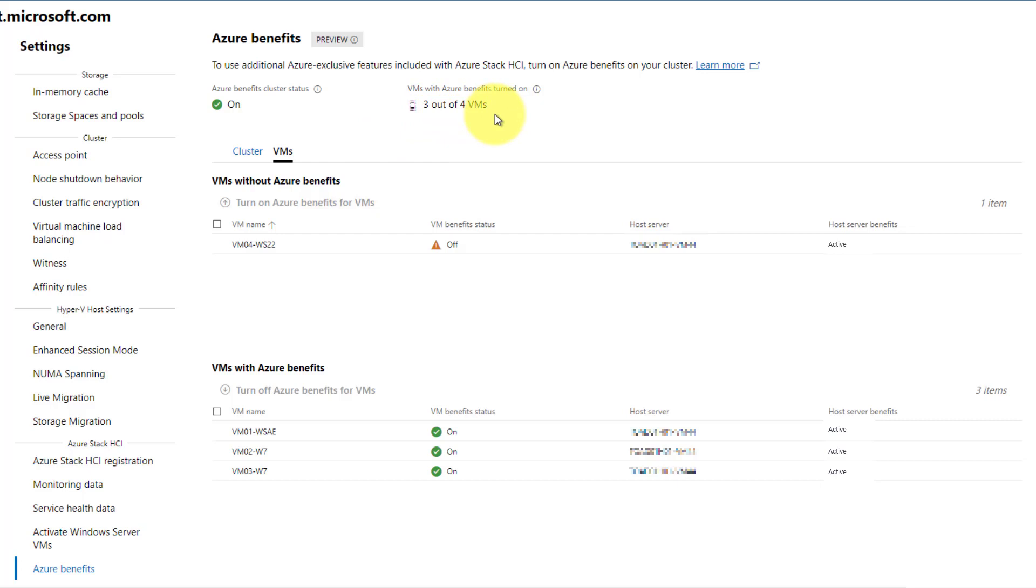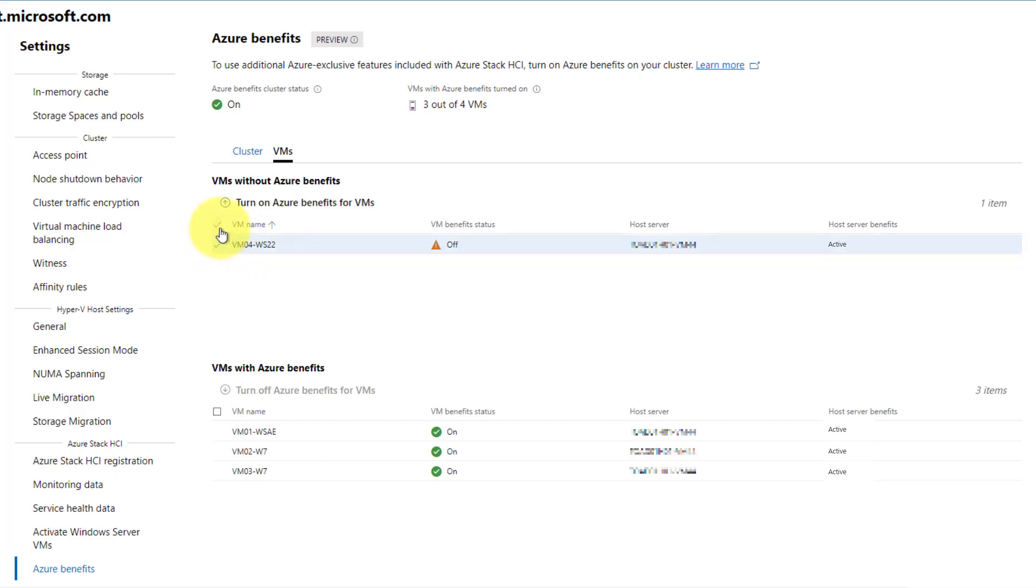To add the new VM, I can navigate back to the VM tab, and view the top table for VMs without Azure Benefits. I can select individual VMs, or simply the whole table. Then, click on Turn On Azure Benefits for VMs.